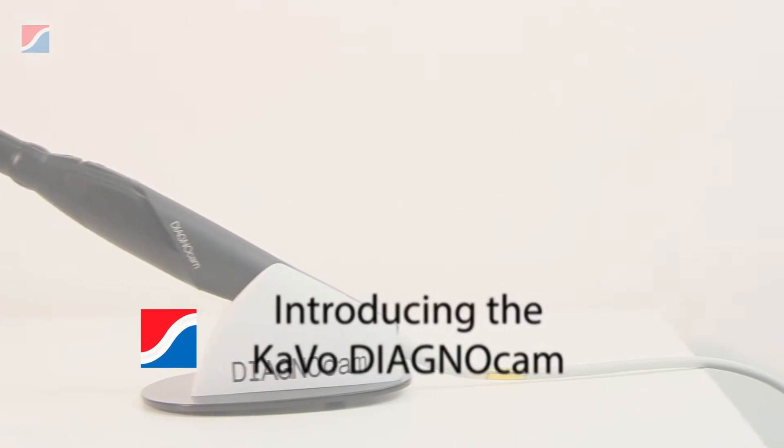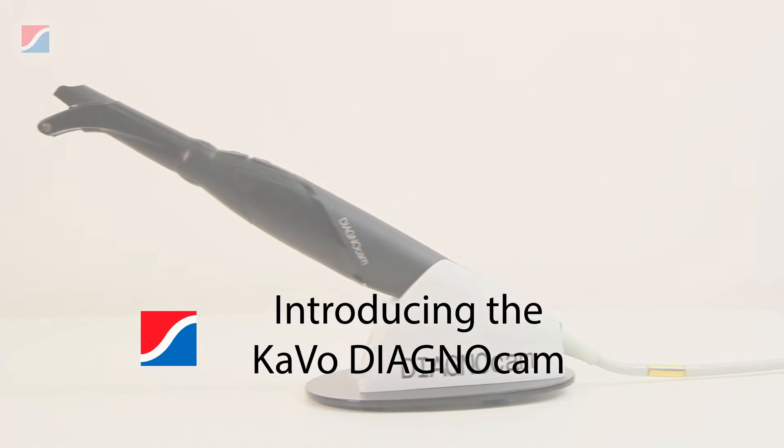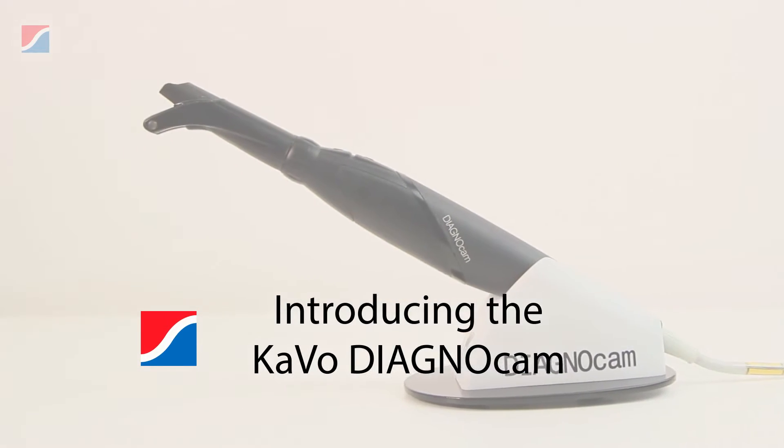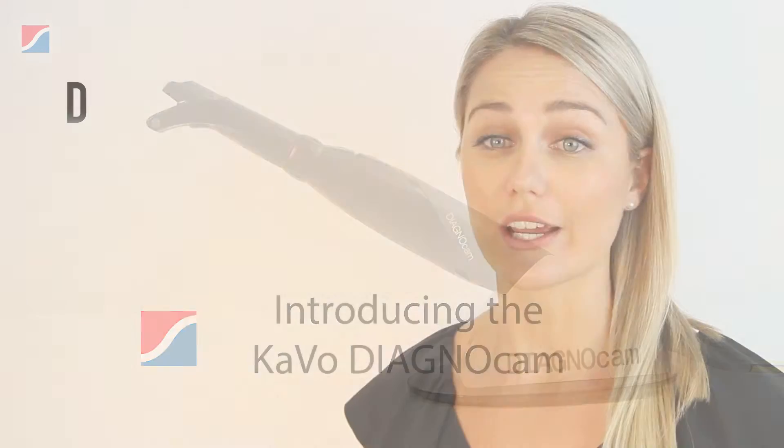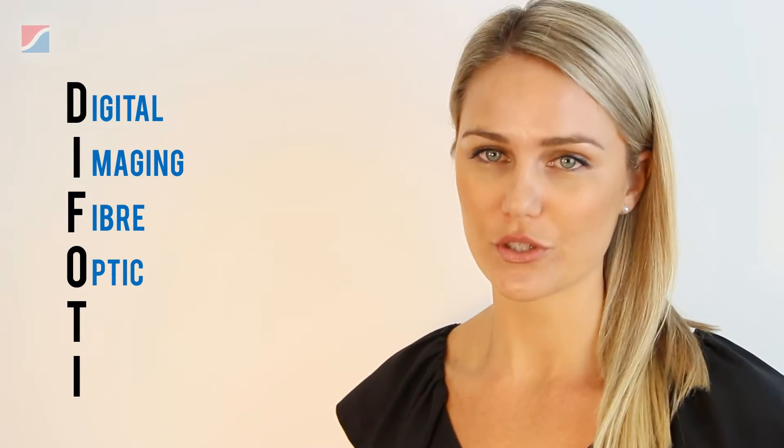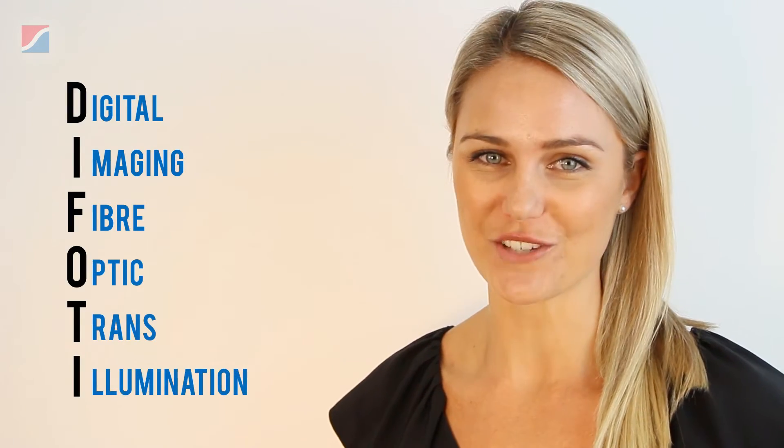The Kvo Diagnocam uses a well-known type of technology known as DIFOTI, which is Digital Imaging Fibro-Optic Transillumination.